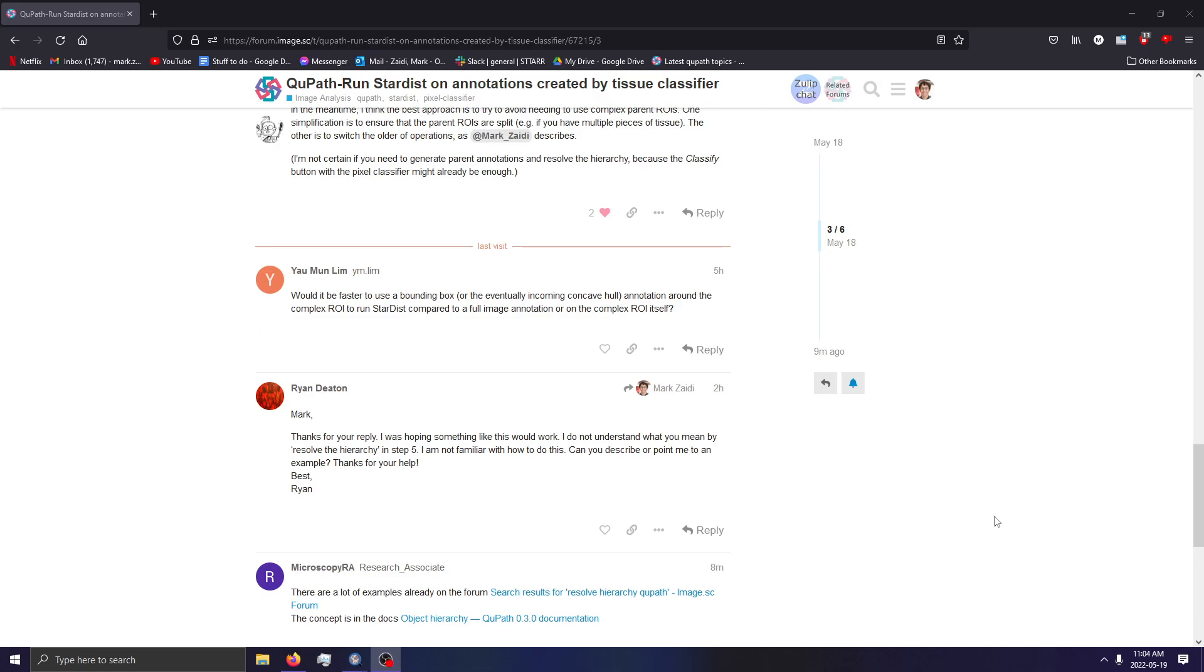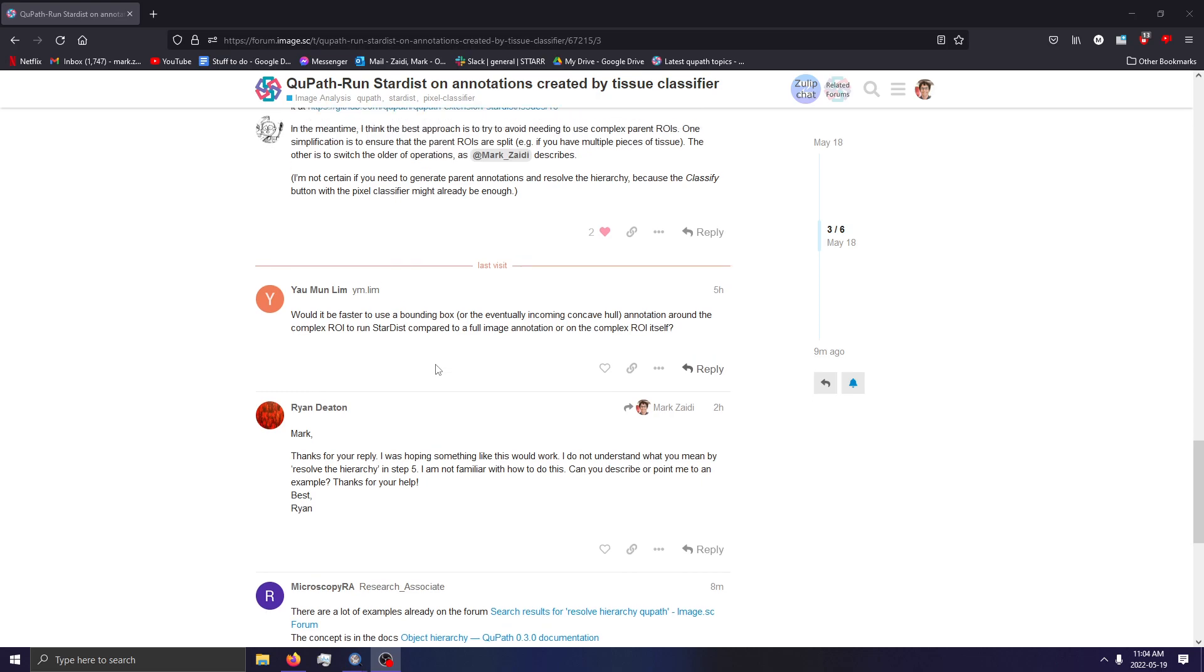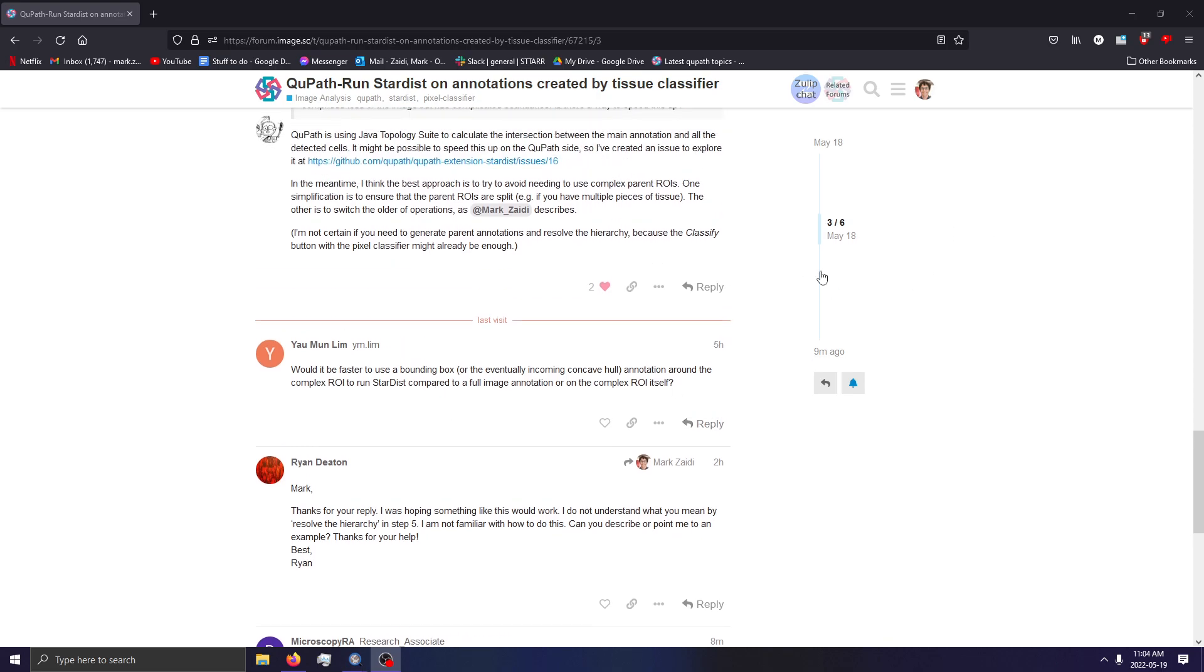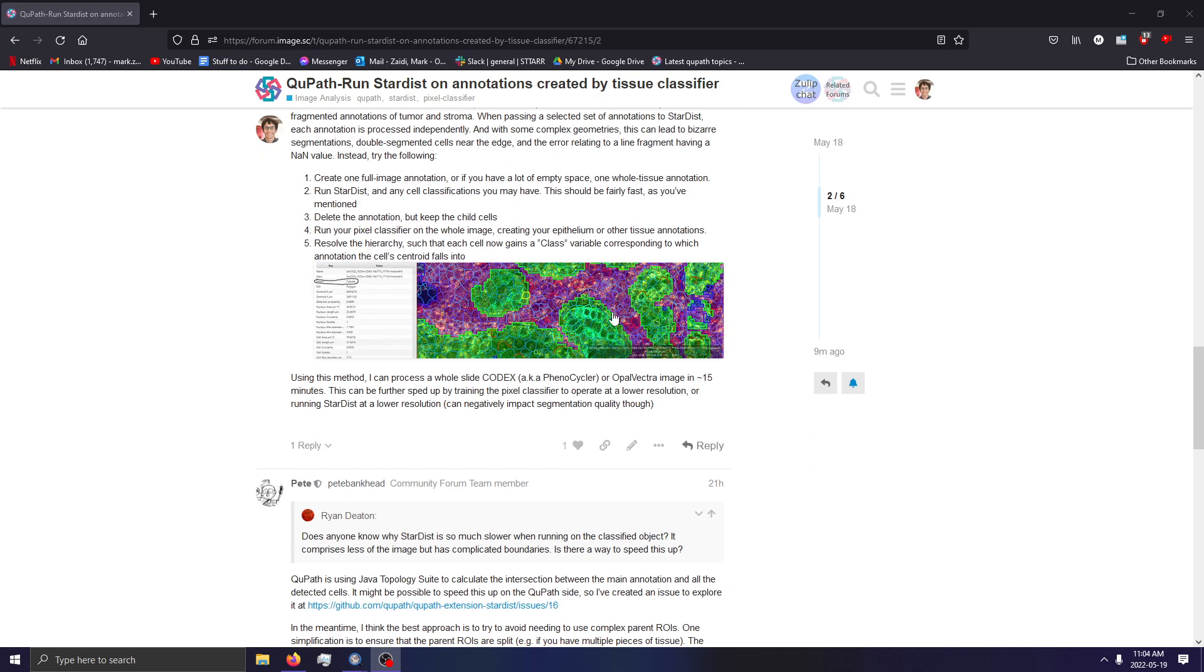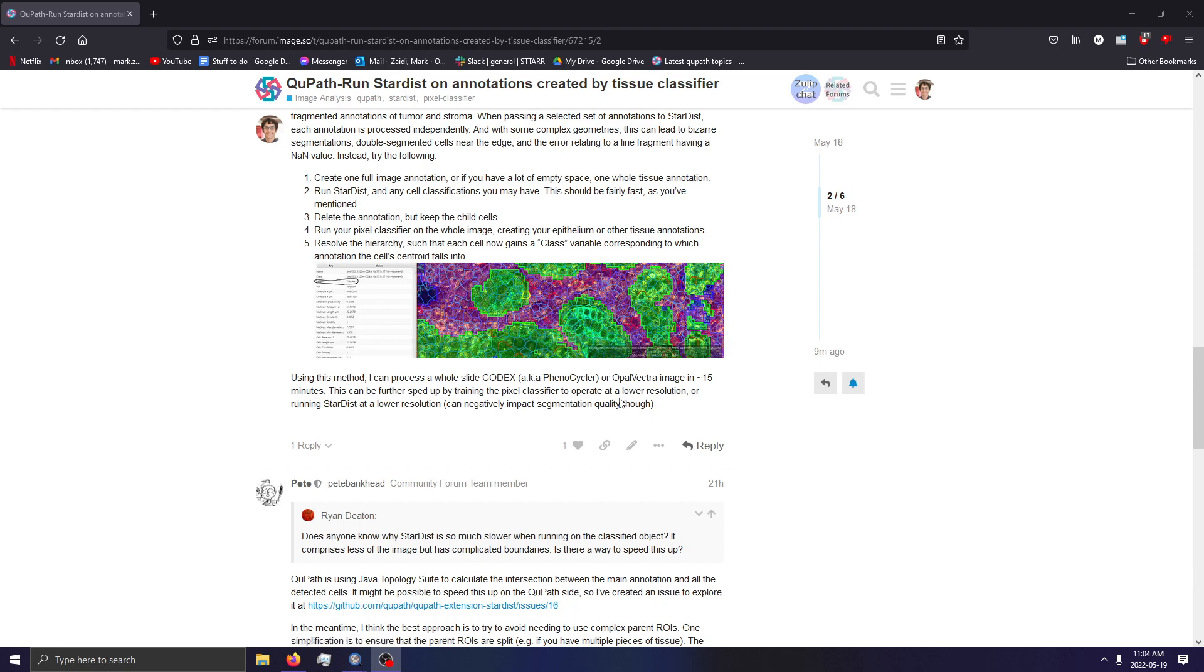So I figured instead of responding to this forum post, I might as well make a recording documenting how I perform this sort of workflow outlined here, which essentially allows you to assign a regional classification to cells in an image that have been segmented with StarDist or even the conventional watershed segmentation.